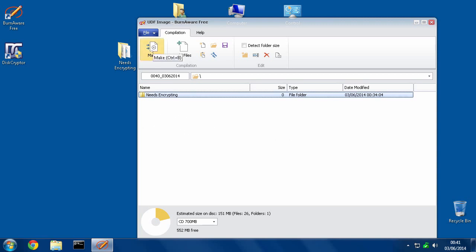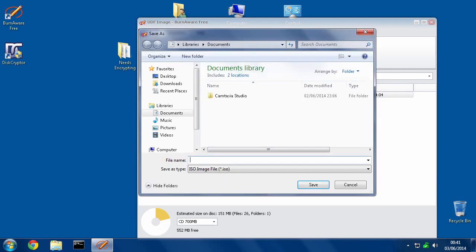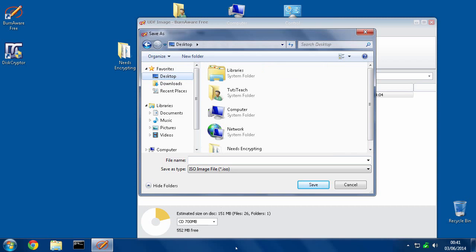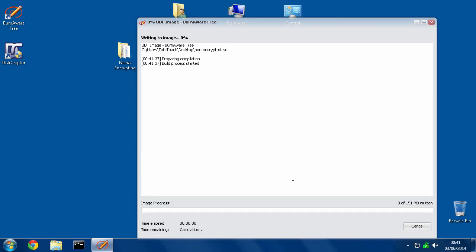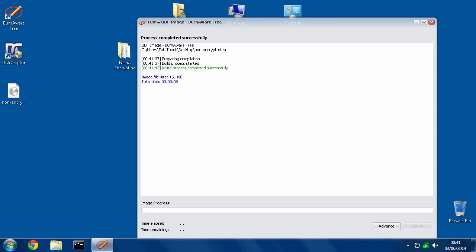Once you've got everything you want for this disk, you hit Make, and then we give it a file name. So I'm going to put this on the desktop and call it non-encrypted.ISO. Hit save. So that's now saving everything into an ISO format which you could actually burn as it is, but it wouldn't be encrypted. So let's hit the X now that this is done.